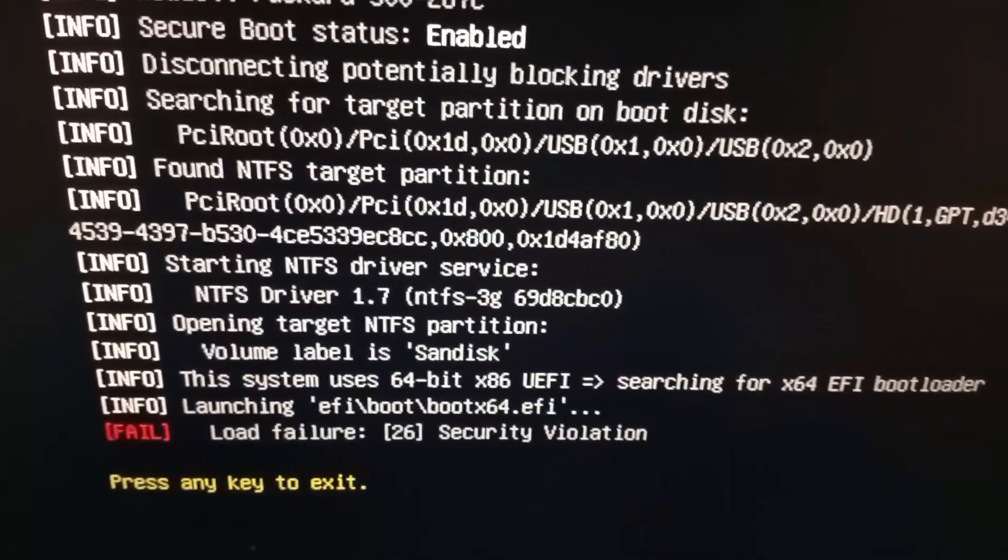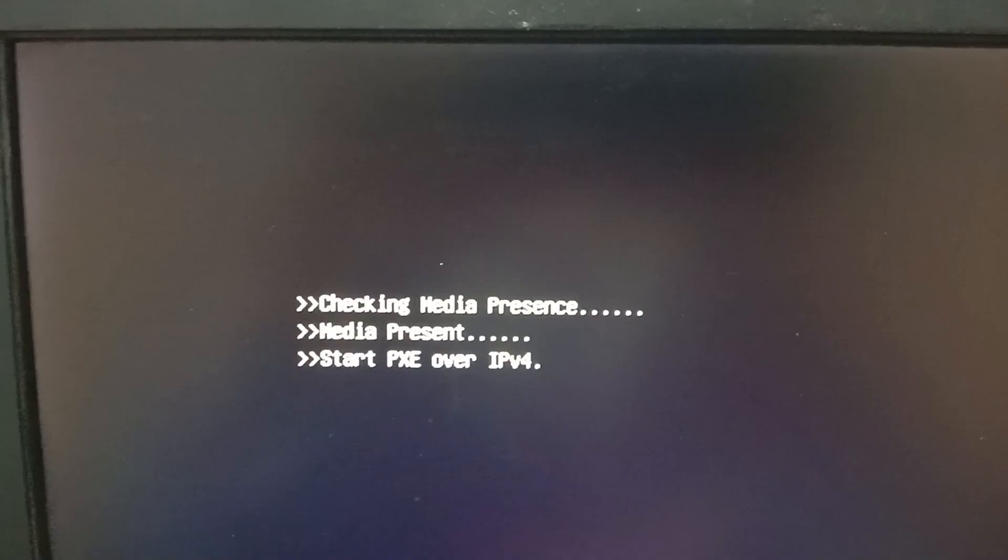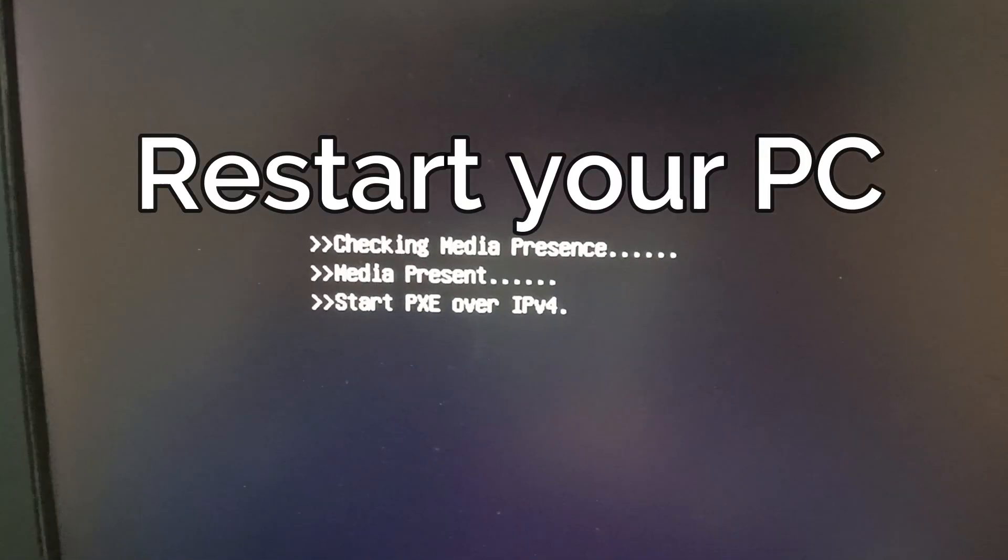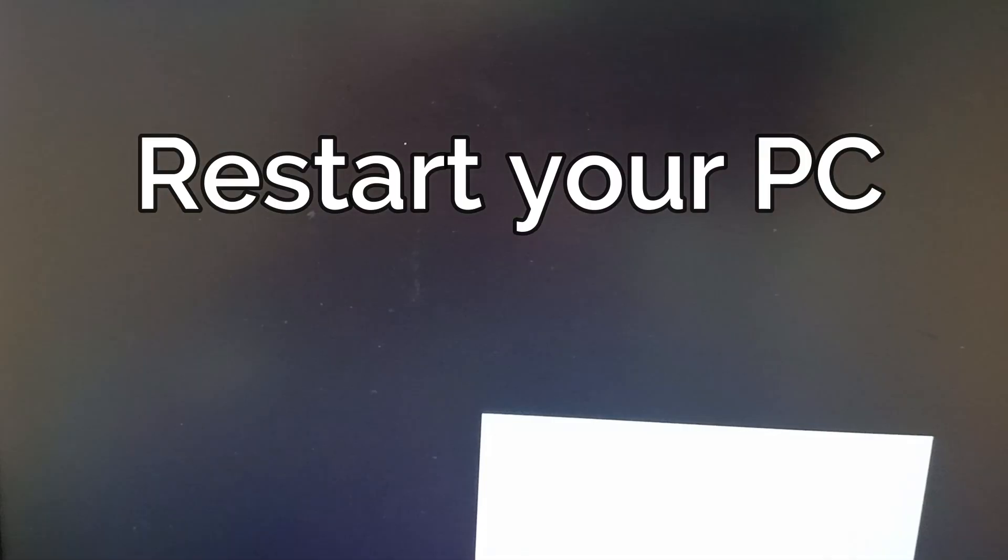So let's get started. Press any key to exit and wait for some time. So restart your PC first, shut down your PC and restart your PC now.